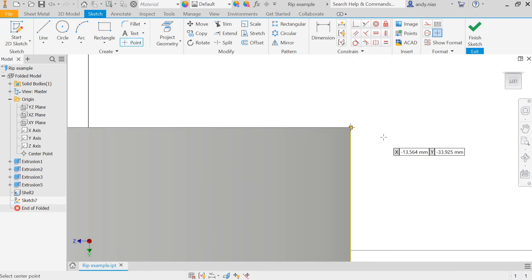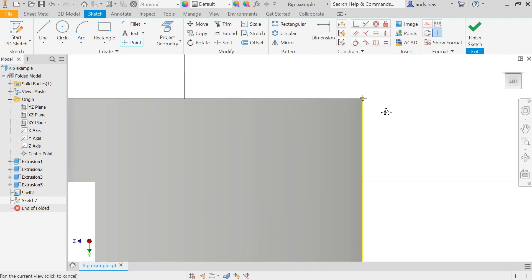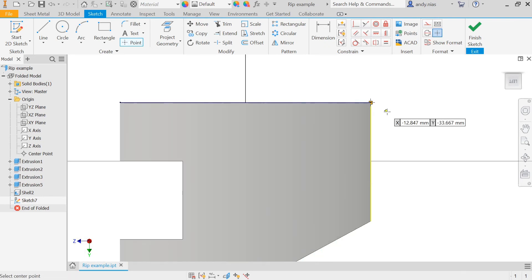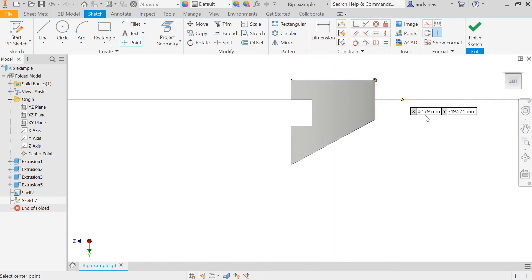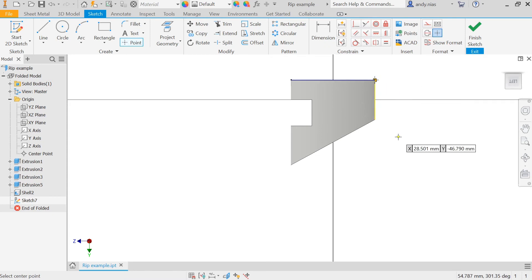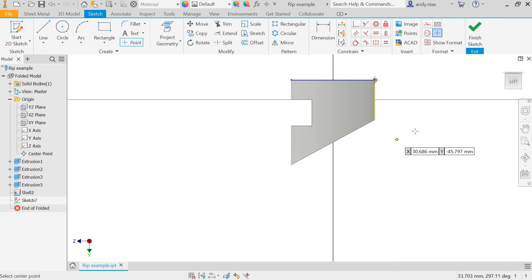If you've got a shape where one part is at an angle, always go for the squared-off corner. It's going to make it a lot easier for the rip to work than if you put it on the angled edge.